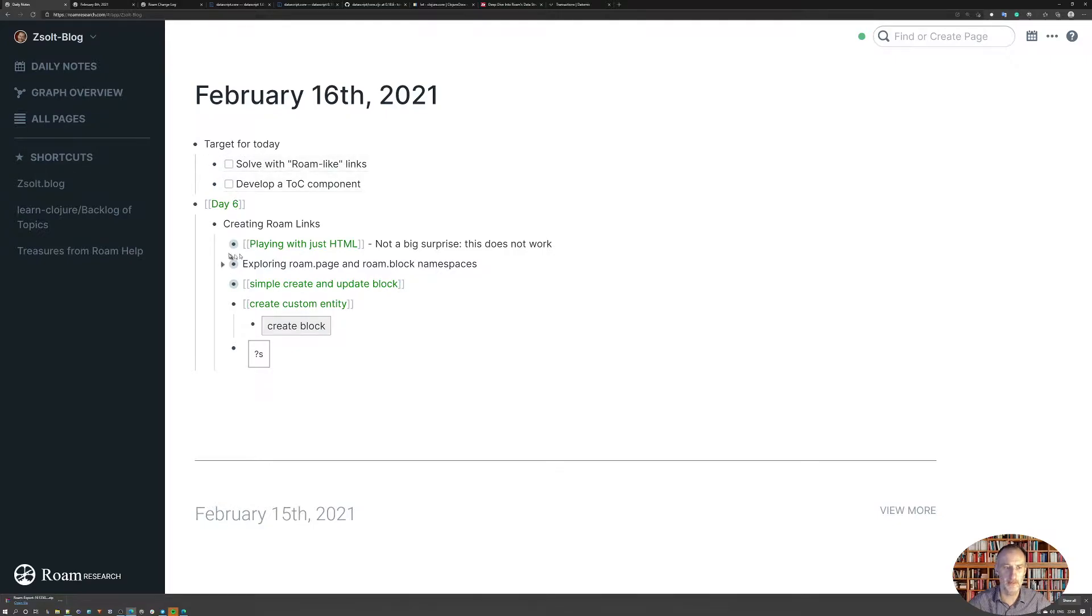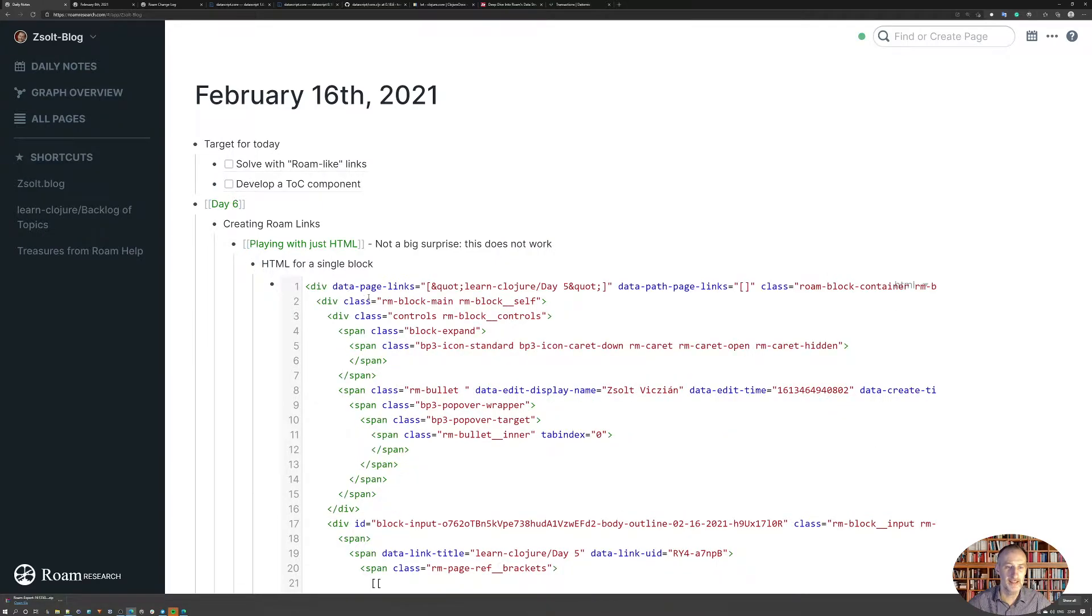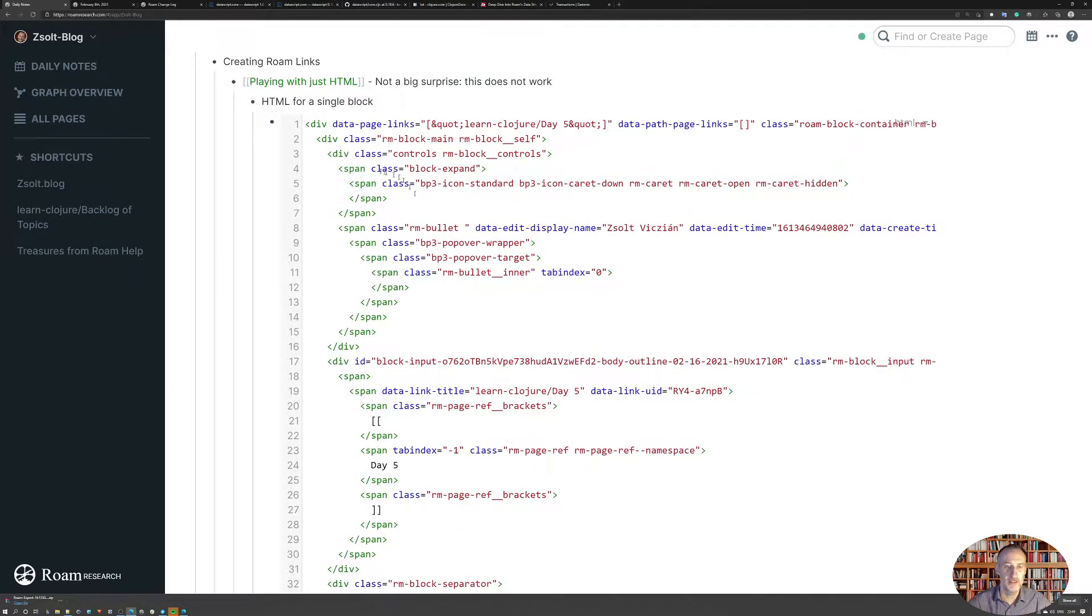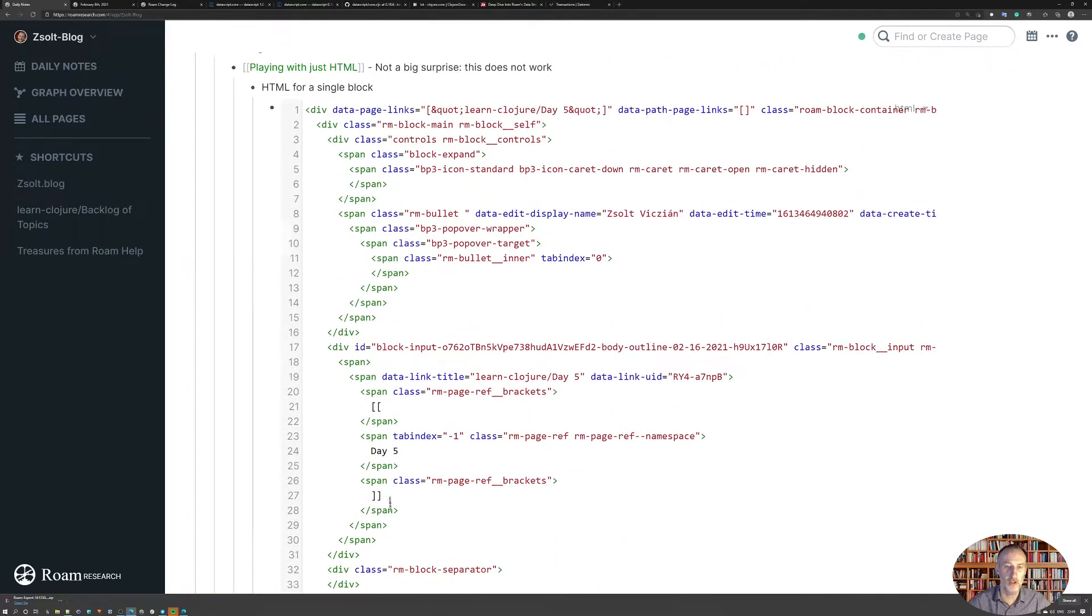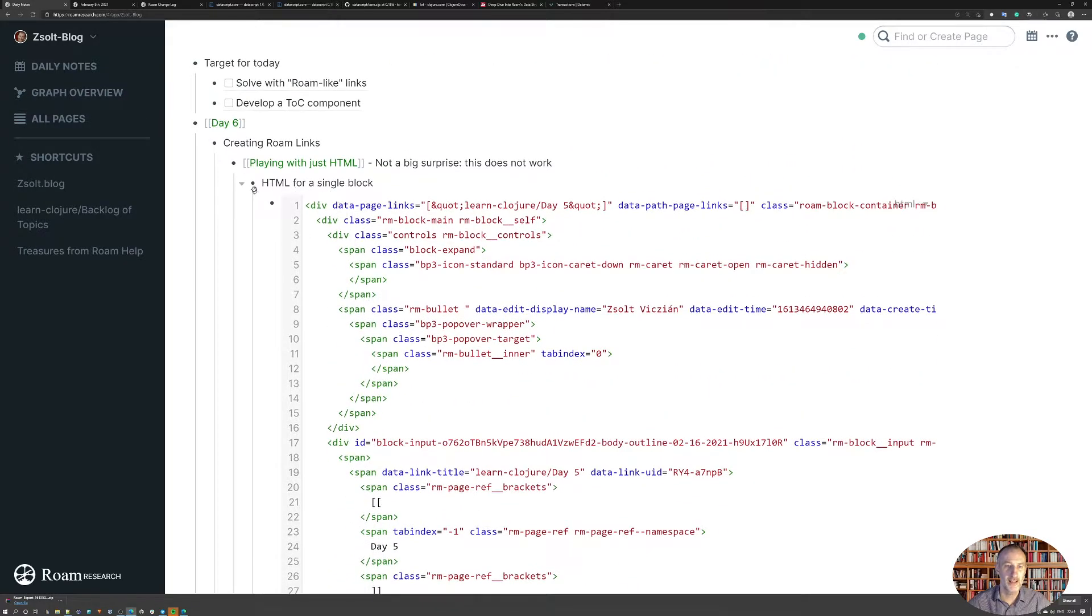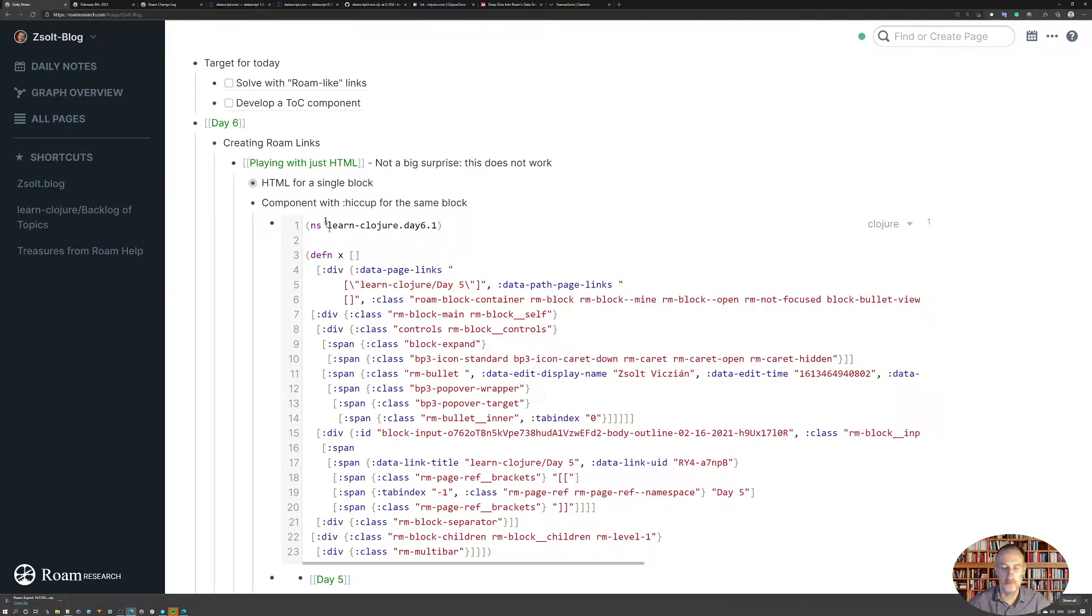So first of all, just trying to get to Rome-like links, I played a bit with just HTML. And what I did is I went ahead and copied the full HTML of a block, and then I used an HTML to hiccup converter. Google this, you'll find many of these on the internet.